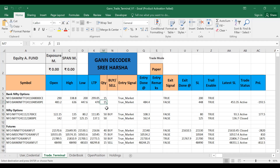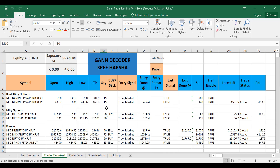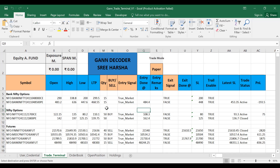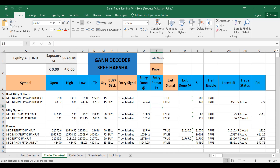Next important thing is lot size. By default we have kept it at one lot. You can change it, but initially I don't want you to — first trade with one lot, get accustomed to it, understand the risk, understand the profits and losses. Once you are clear, then only increase the lot size. We have kept it open so you can edit it — whenever you want to change you can always change the number of lots.